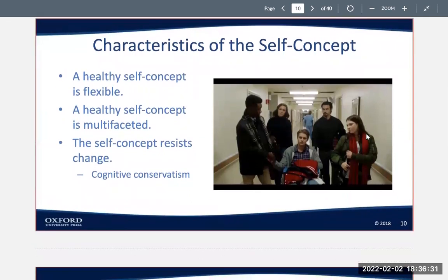The self-concept resists change. The tendency to resist revisions of our self-concept is strong. We generally seek out information that affirms and conforms to an existing self-concept — that process is called cognitive conservatism. We basically try to find information that validates how we already see ourselves.